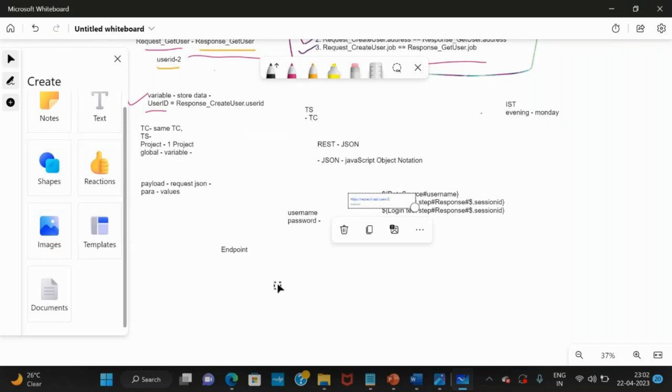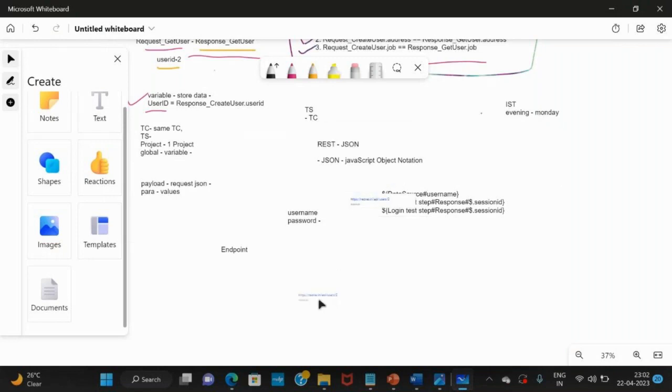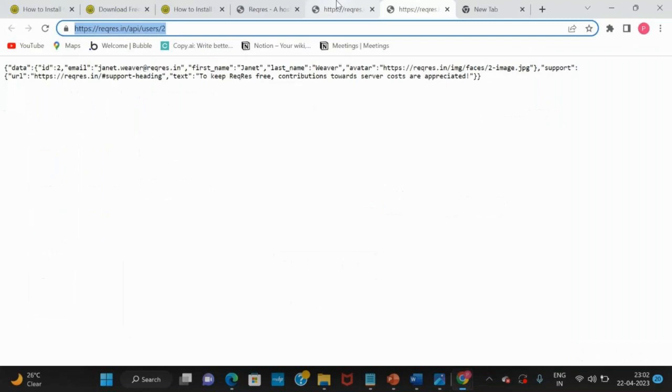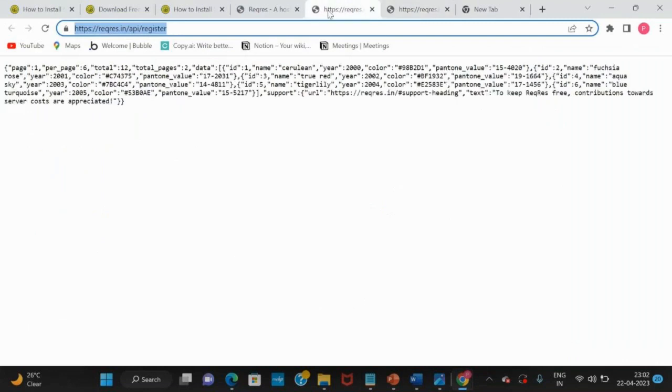See, this is the endpoint and this is another endpoint. What is the difference?